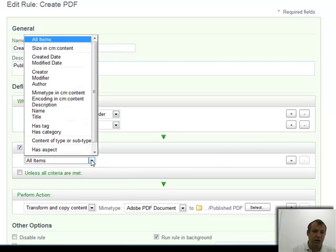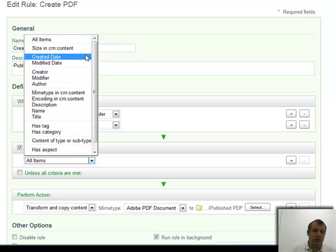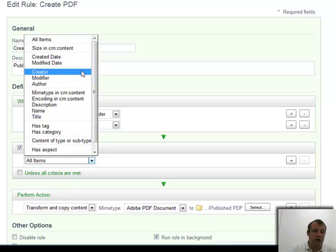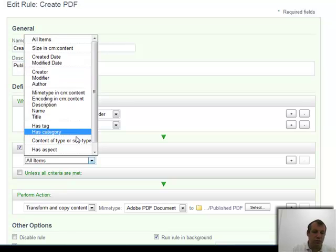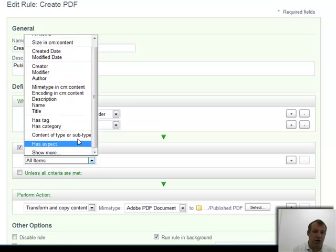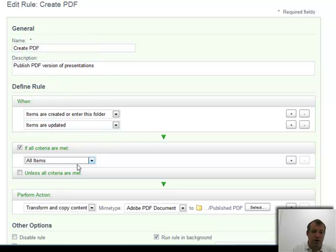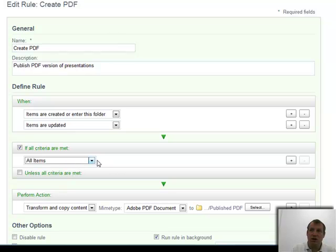I can set the criteria. I could say if something's of a particular size, if it was created on a specific date, if it was created by a specific person, if it was a particular type of file, then make this rule happen. I've just said all items that get added in here, so anything that gets dropped in here will automatically get a PDF version created.